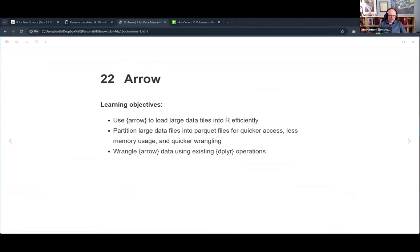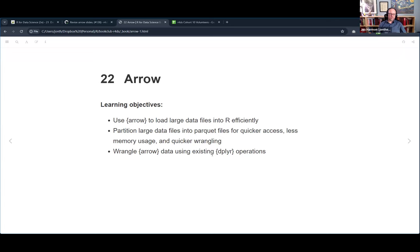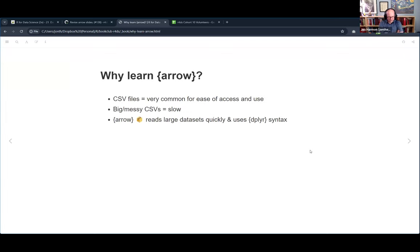Welcome to the Data Science Learning Community R4DS book club, cohort 10. Today we're talking about Chapter 22: Arrow. We want to learn to use the arrow package to load large data files into R efficiently, partition large data files into parquet files for quicker access and less memory usage, and wrangle arrow data using existing dplyr operations. We'll also briefly discuss the connection between arrow and duckdb.